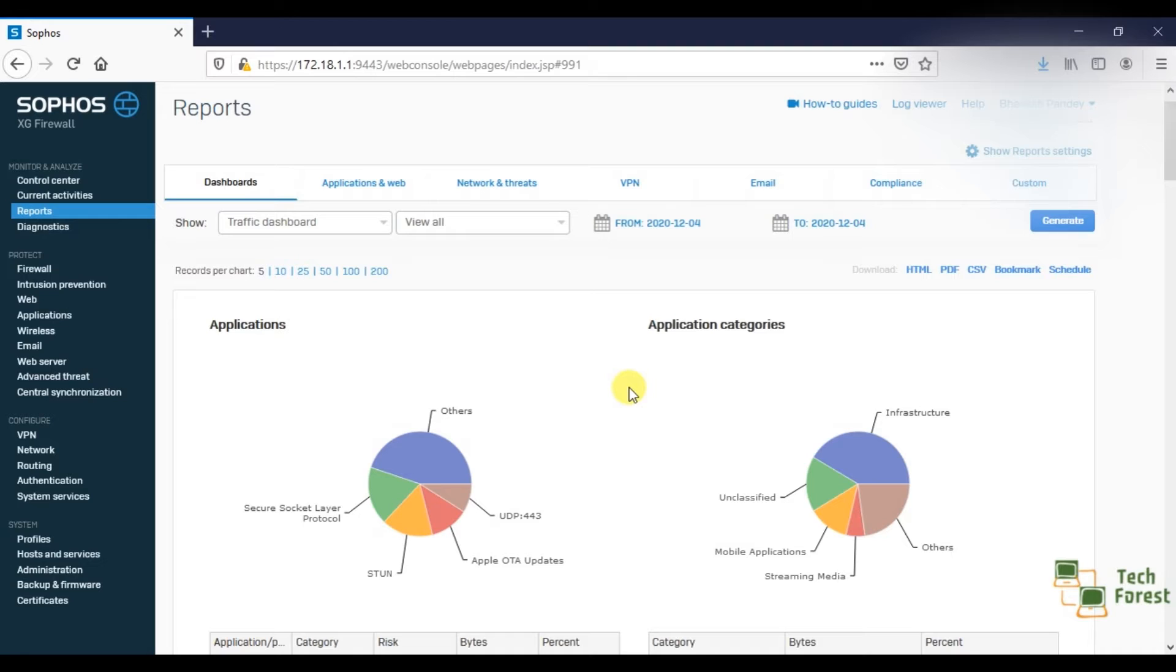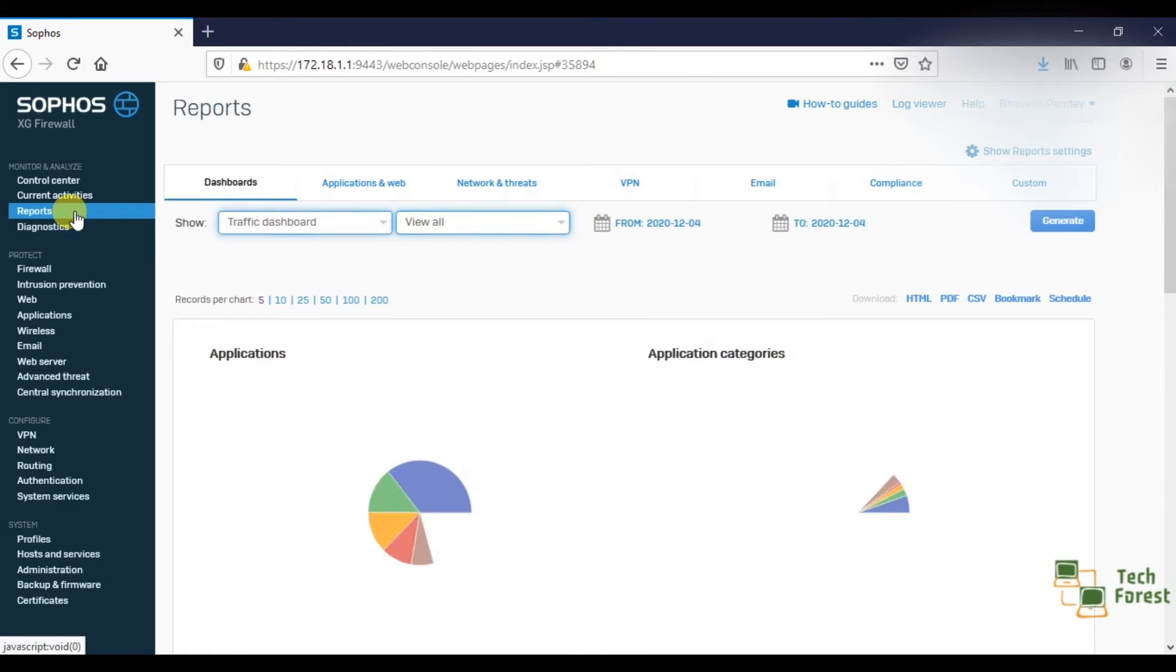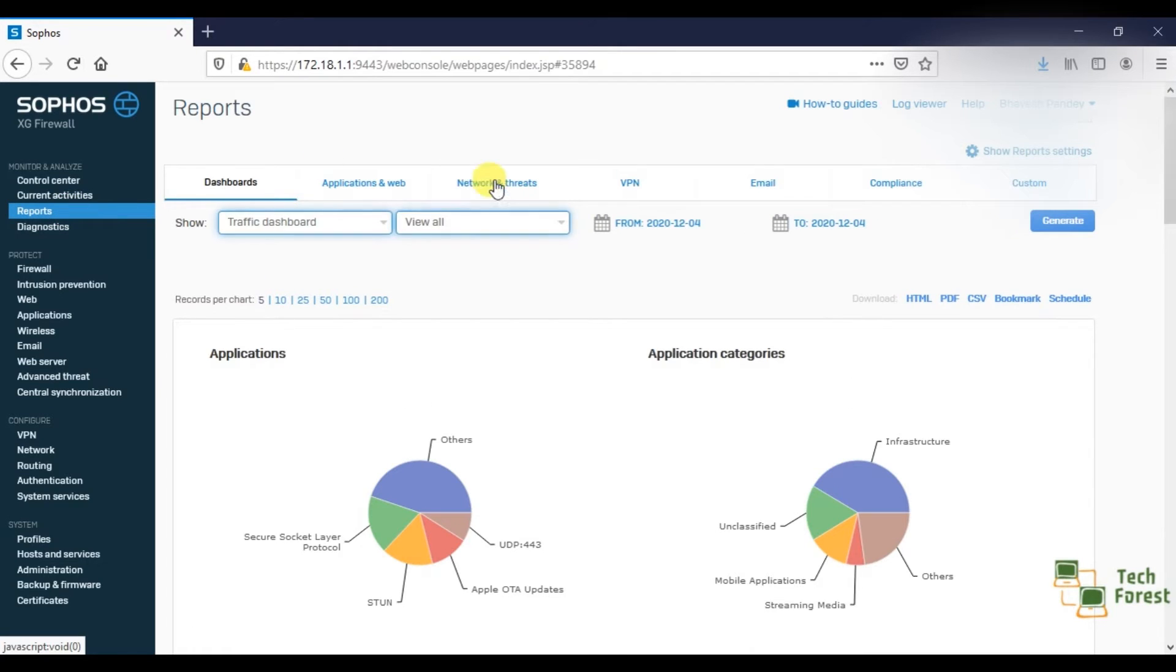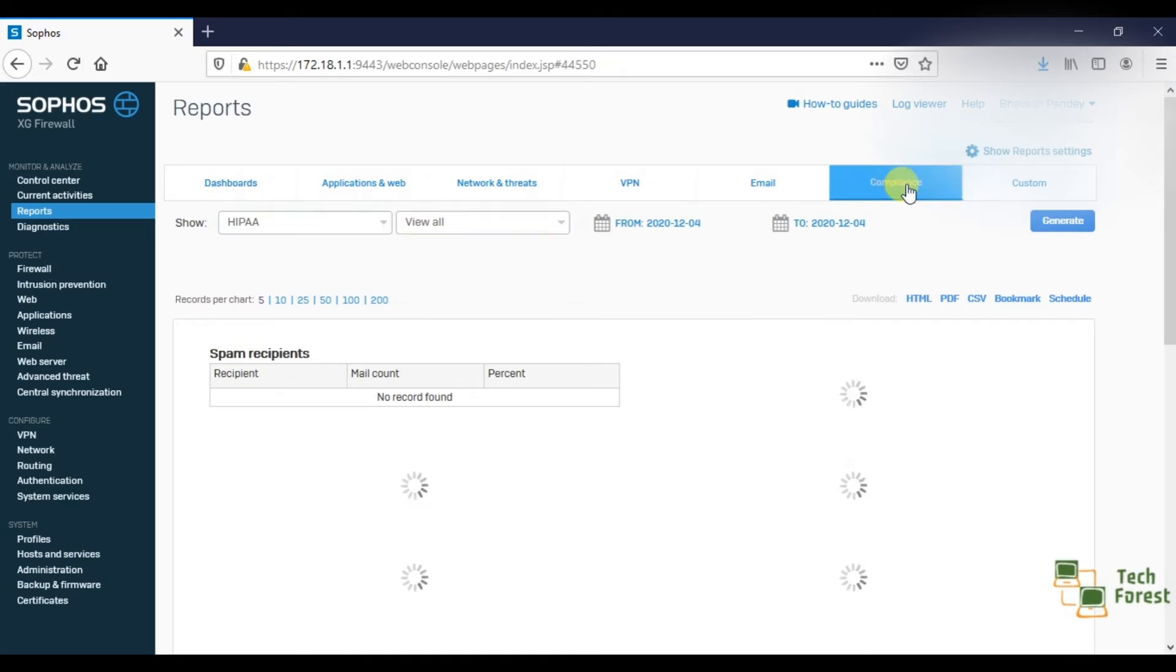So you can check this by checking logs or events. For checking an event, click on Reports then click on Compliance.